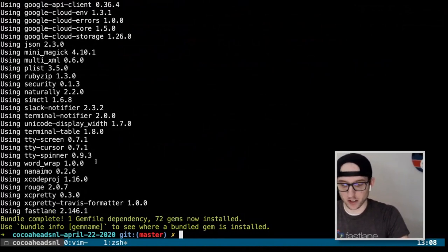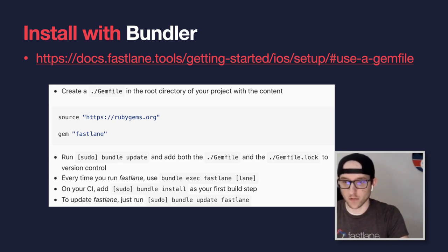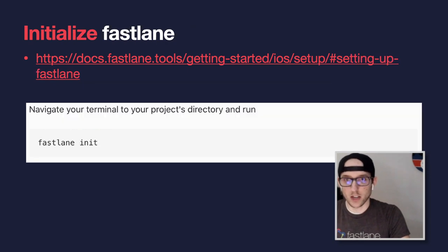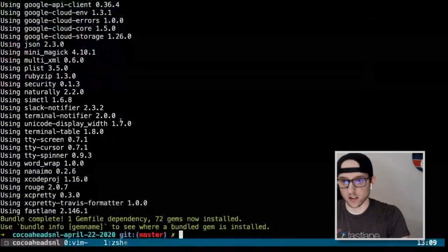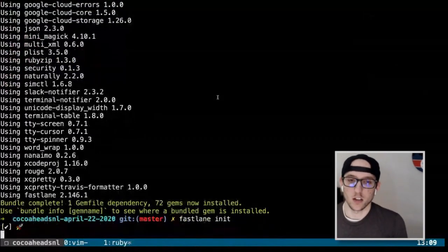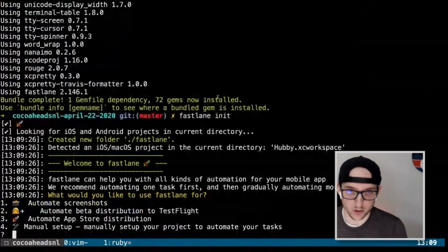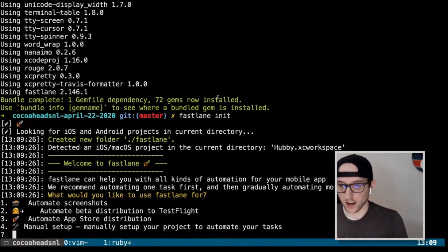The next step is to initialize Fastlane. We run `fastlane init`. It will ask us four ways to install it: automate screenshots, automate beta distribution via TestFlight, automate app store distribution, or manual setup. We're going to run manual setup since we're doing this by hand.